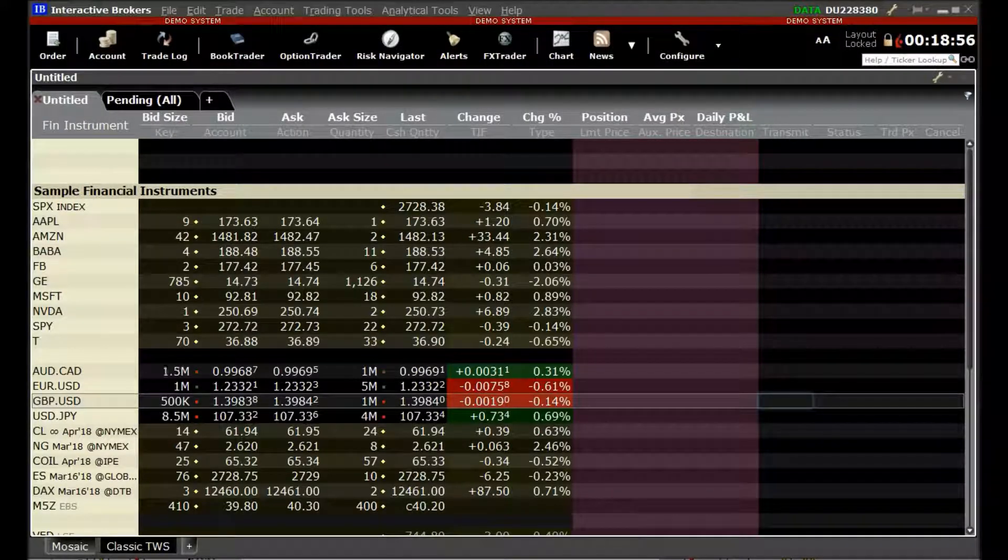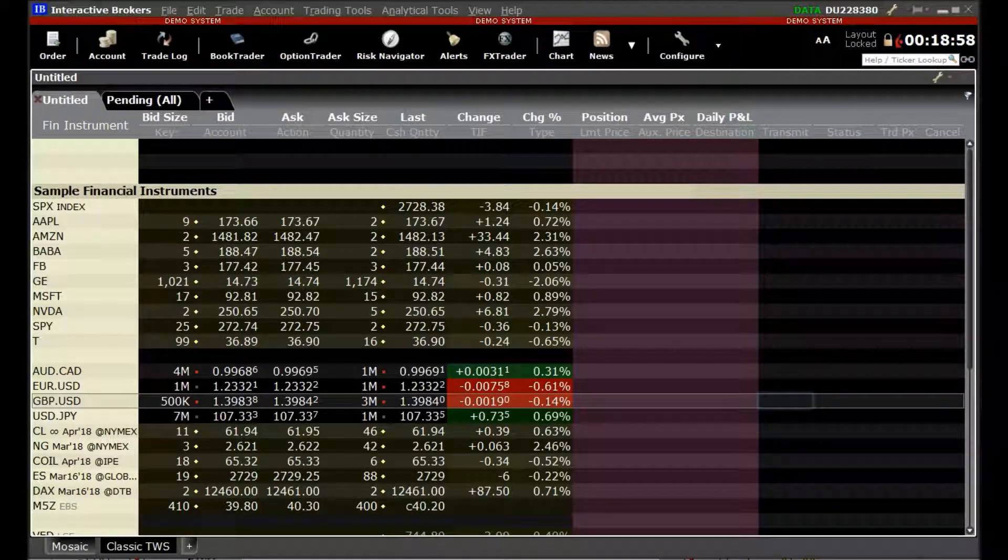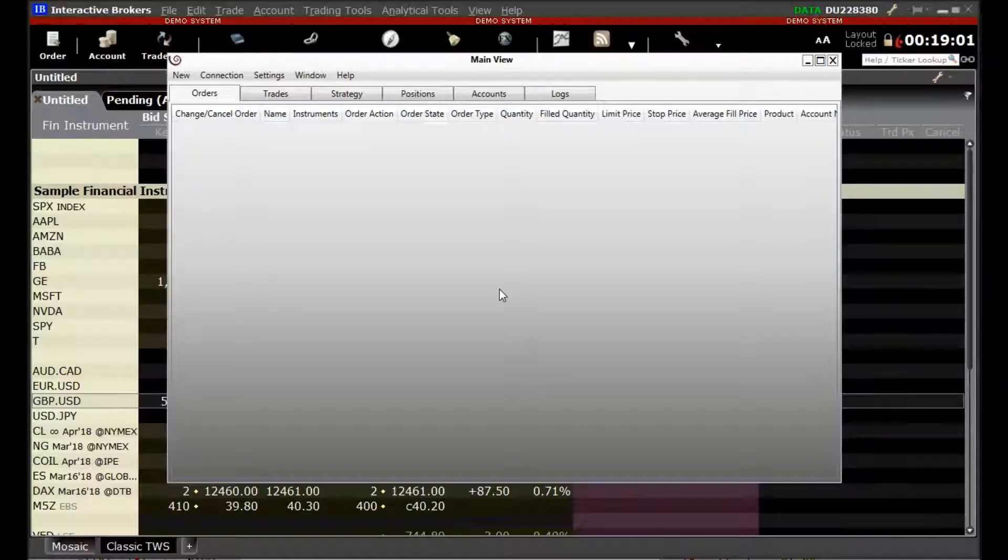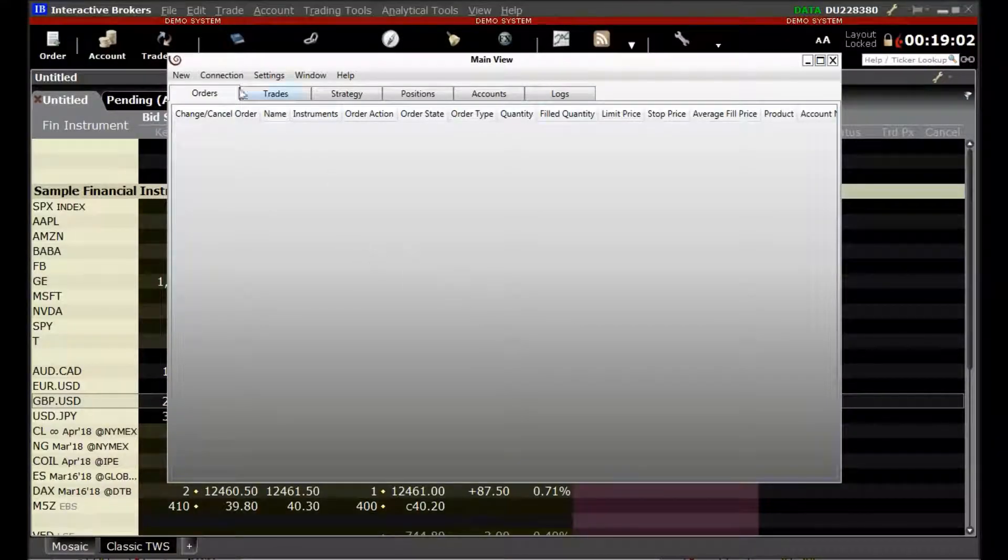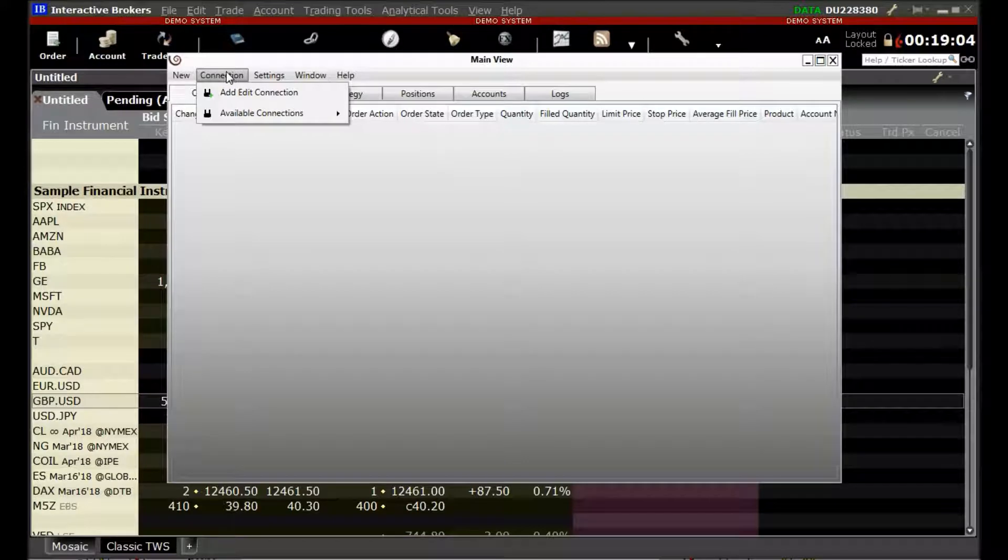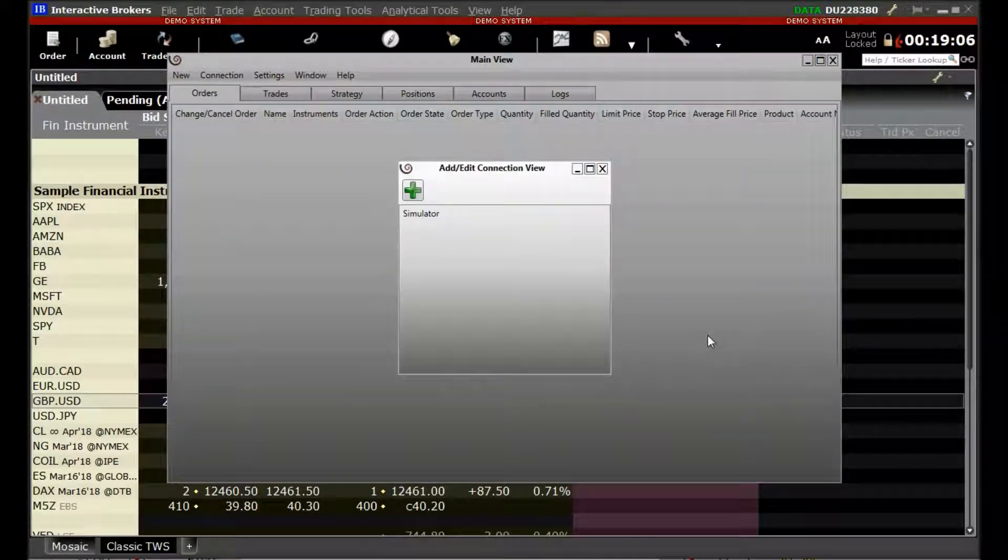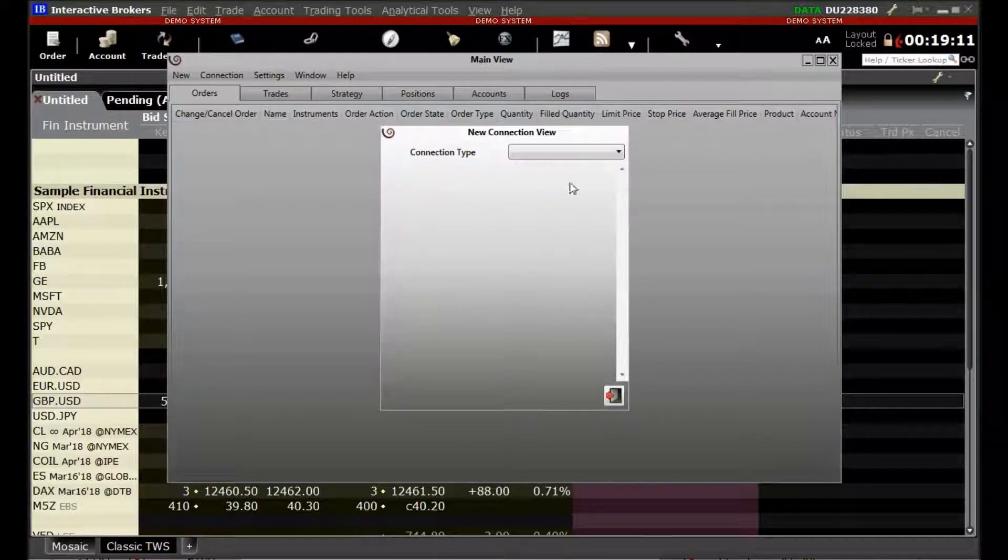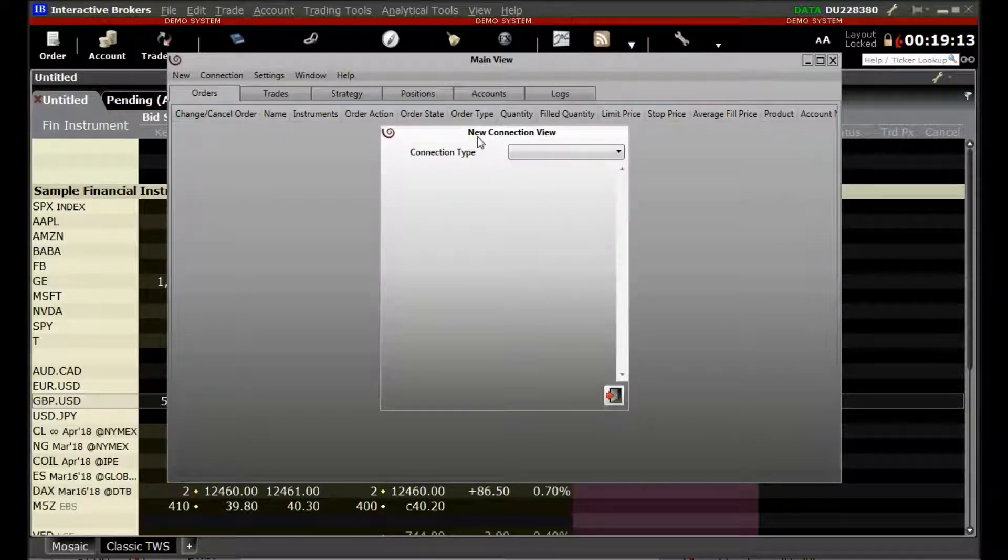Now we will go to Arthachitra and setup connection. We will go to Connection and click on Added Connection. In the Added Connection view, we will click on the Add button. This will bring up the new connection view.